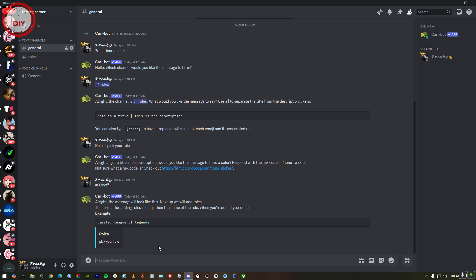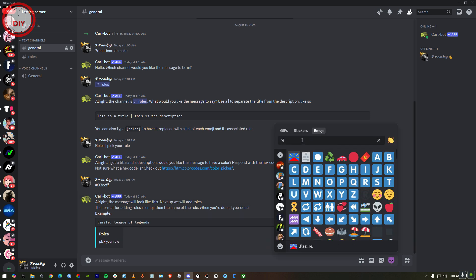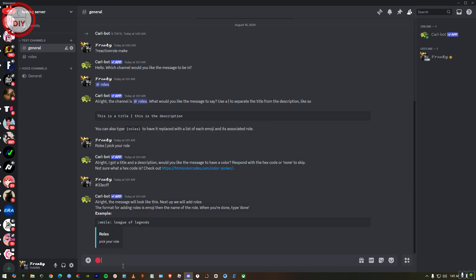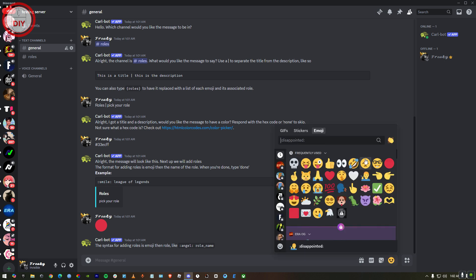Now you gotta select emojis. So this is gonna go over there. And then red. Here as you can see, this is for red. Now if I do this, it is gonna do the syntax. Then you could select more emojis just like that.